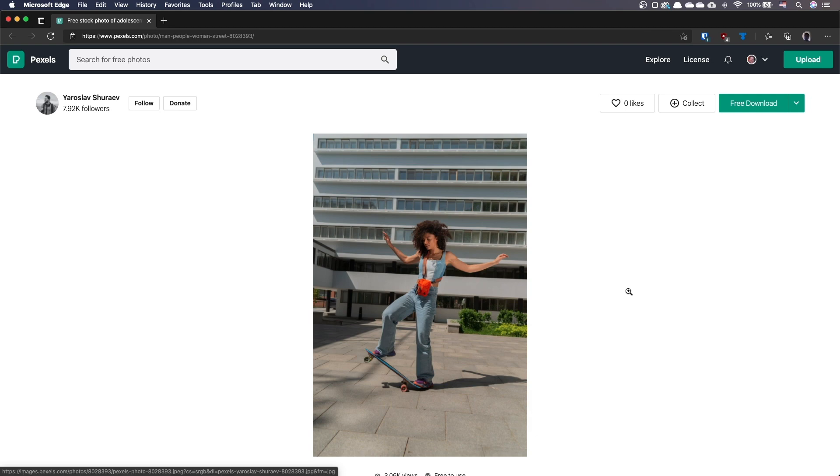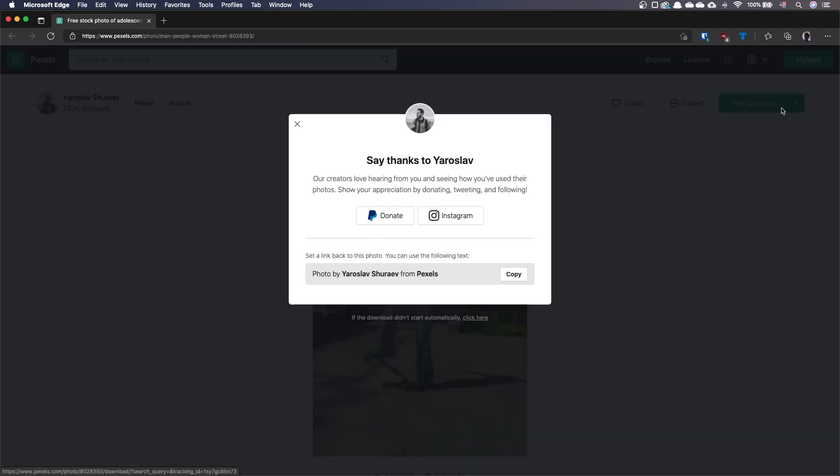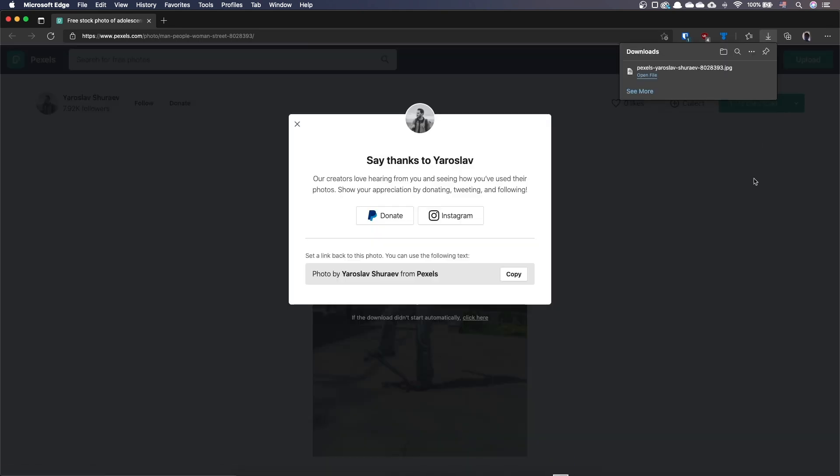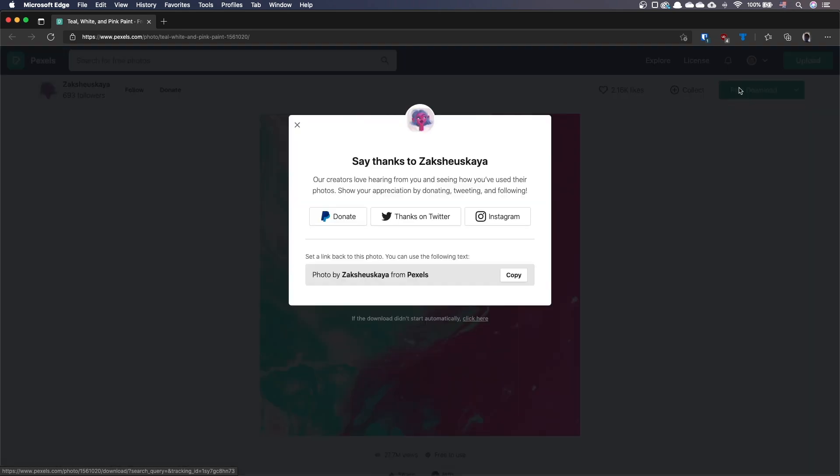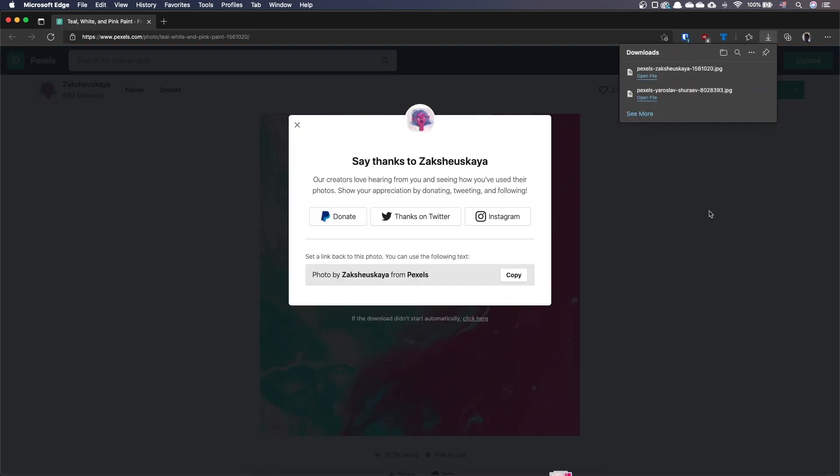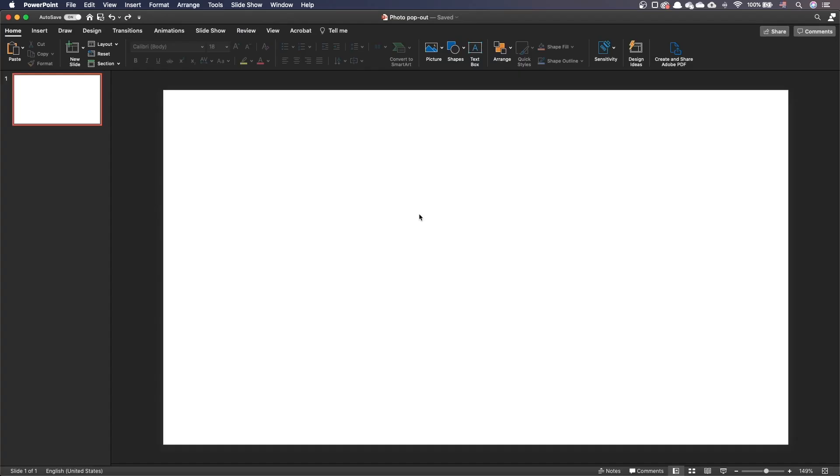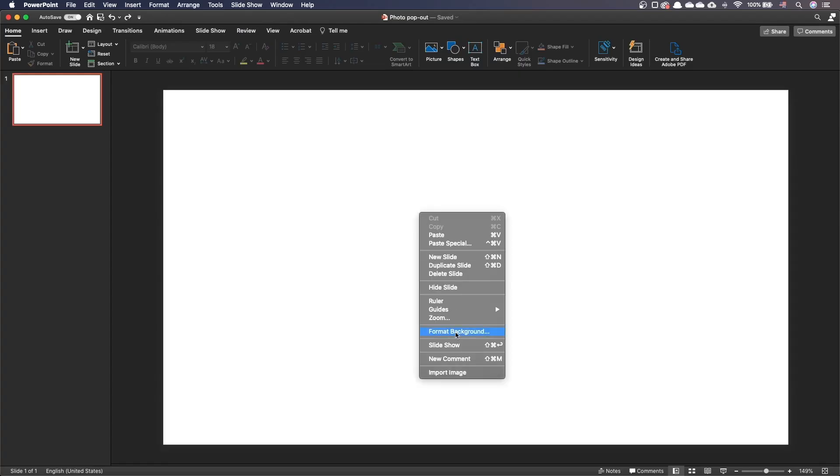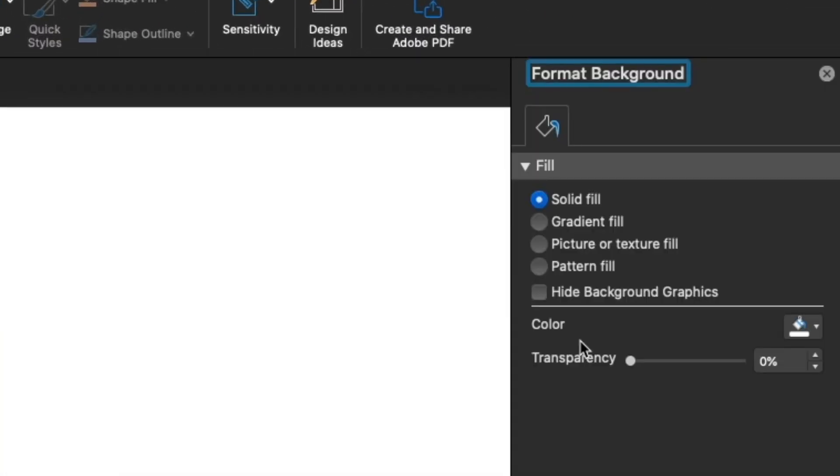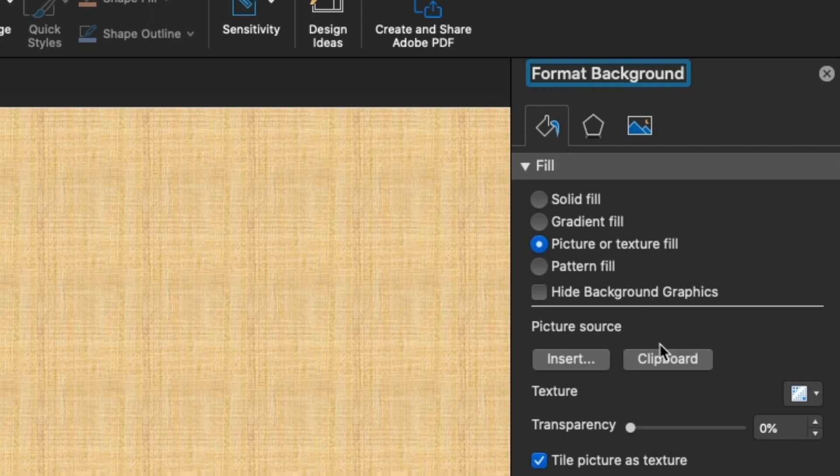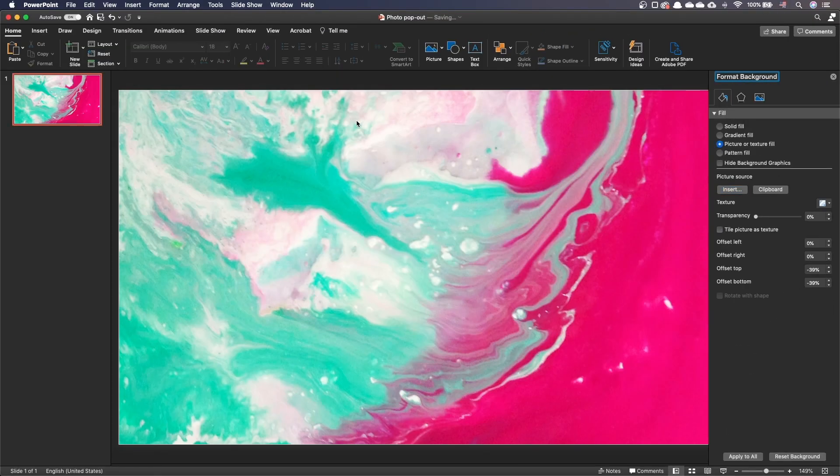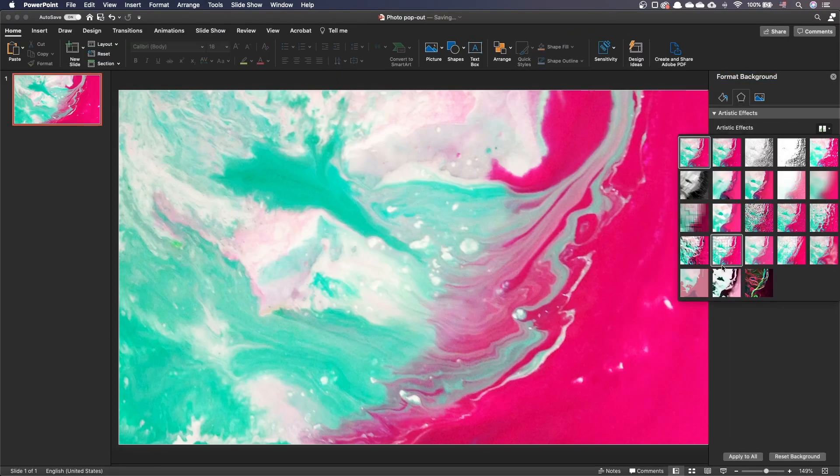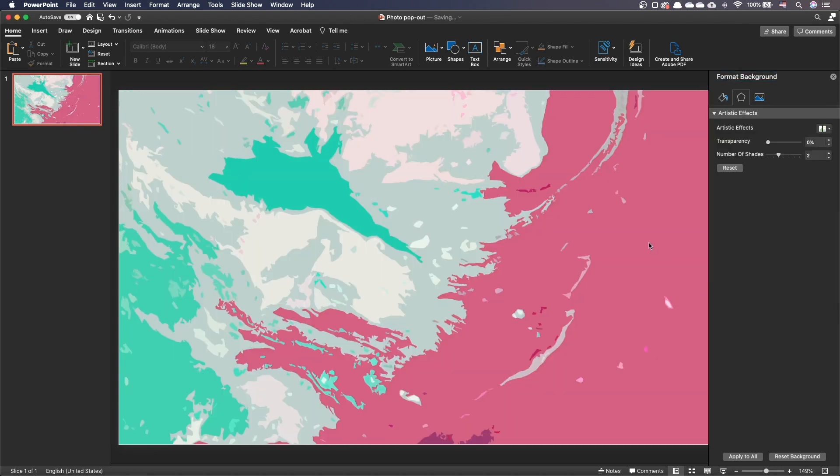We have this photo of a skating lady and another one with an abstract painting. After we've downloaded both, let's start by adding our painting in the background. Let's apply the cutout effect to give it a comic book feel.